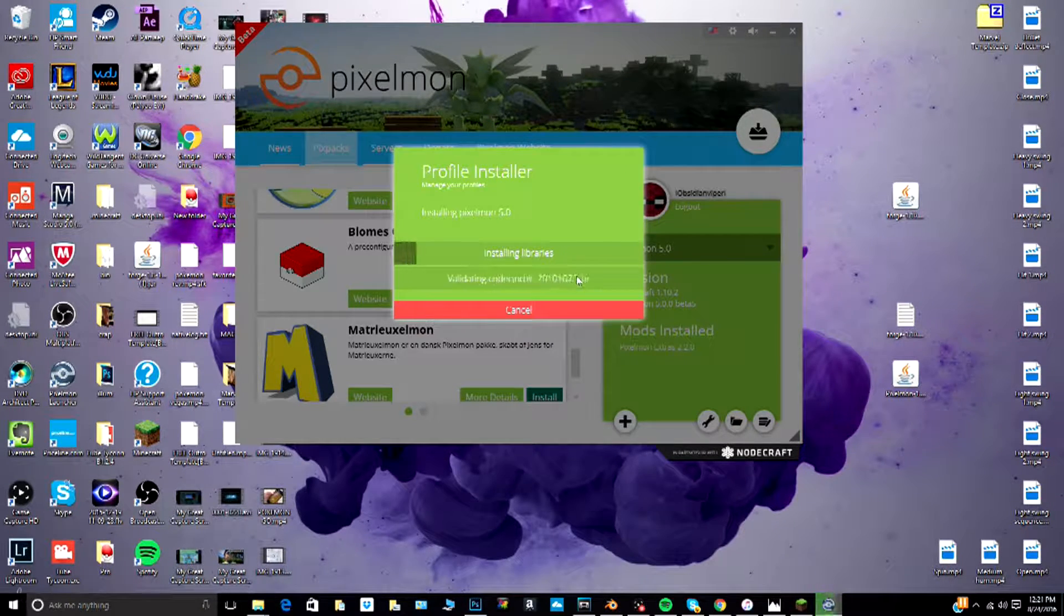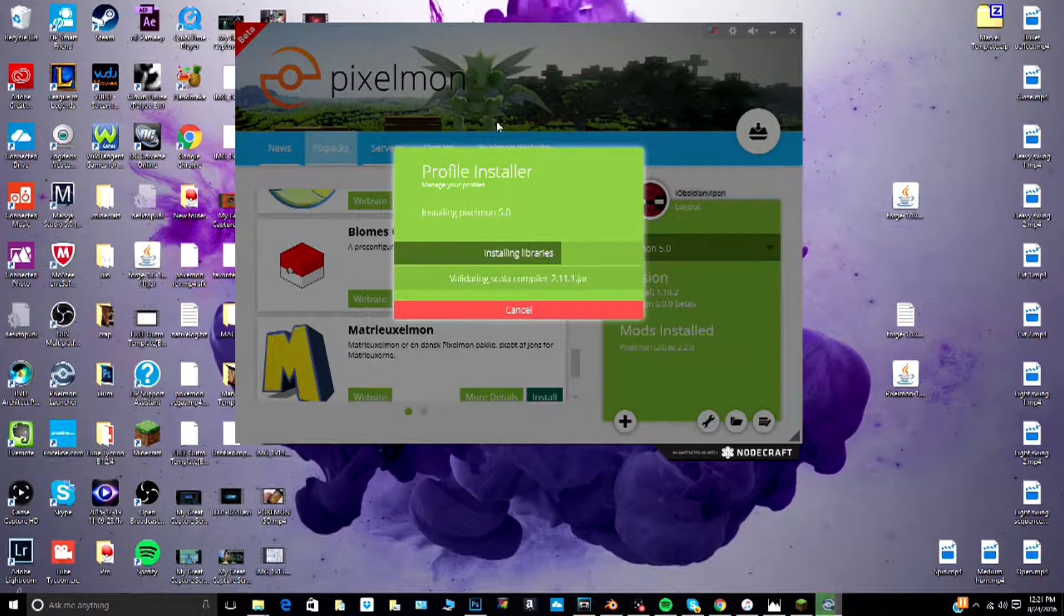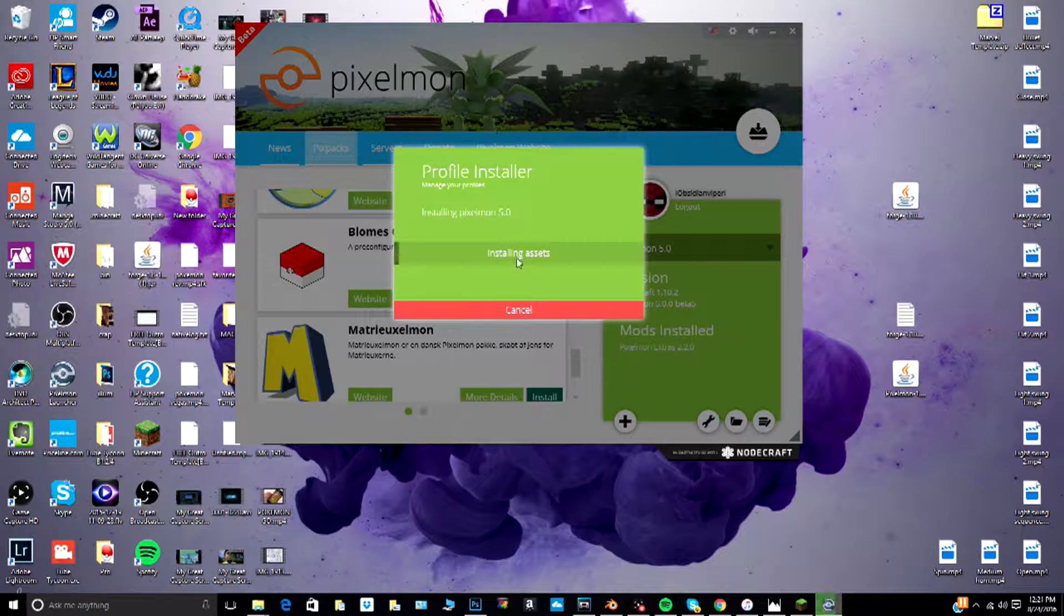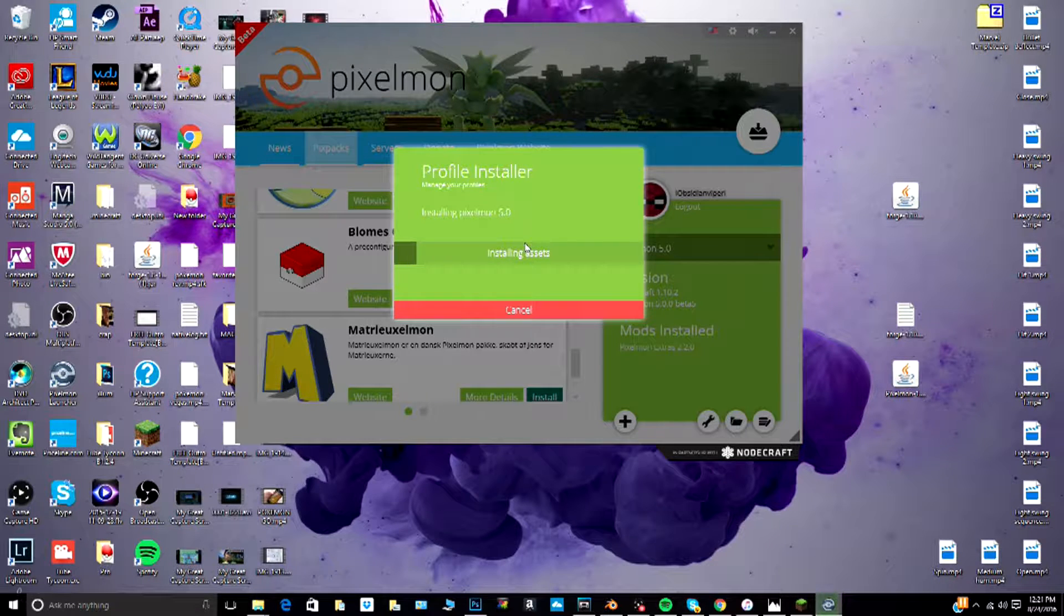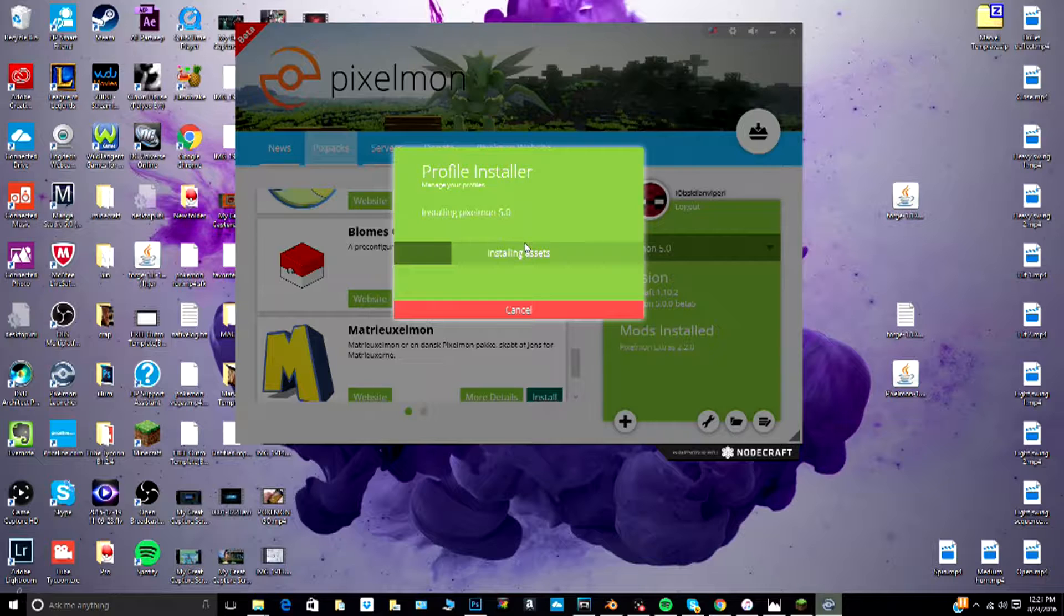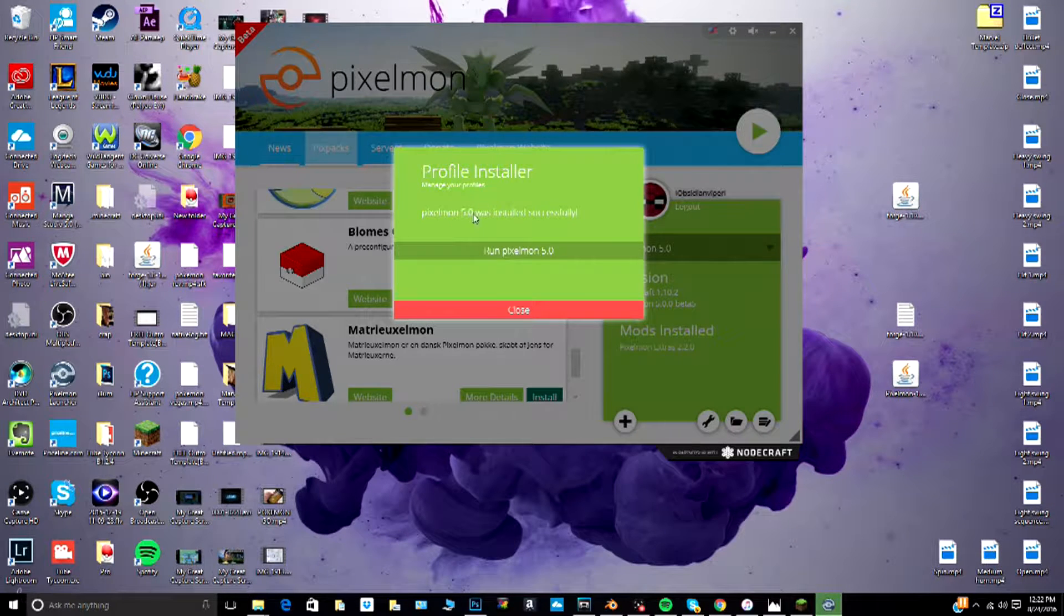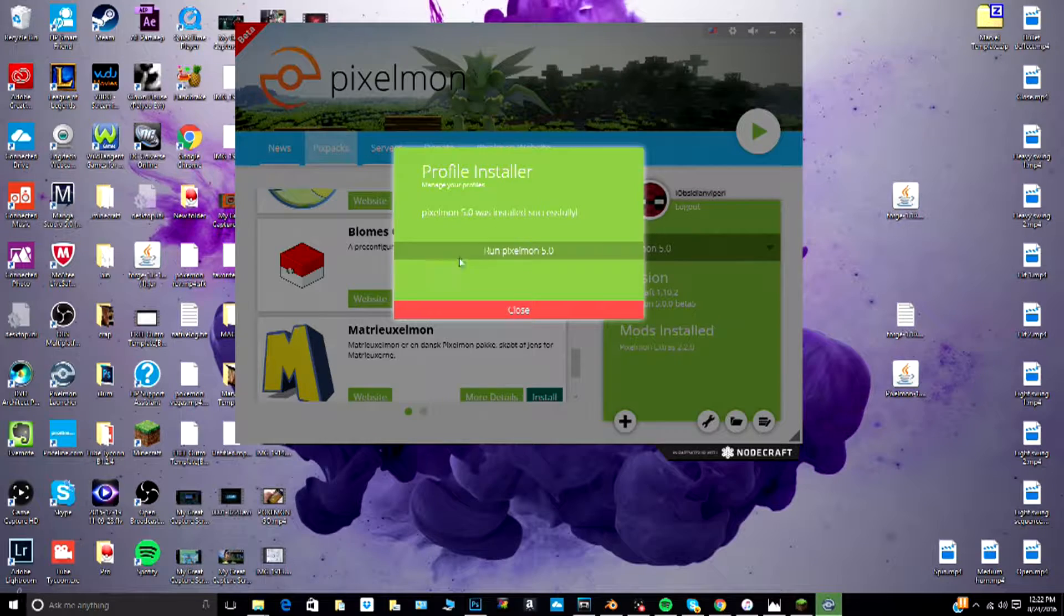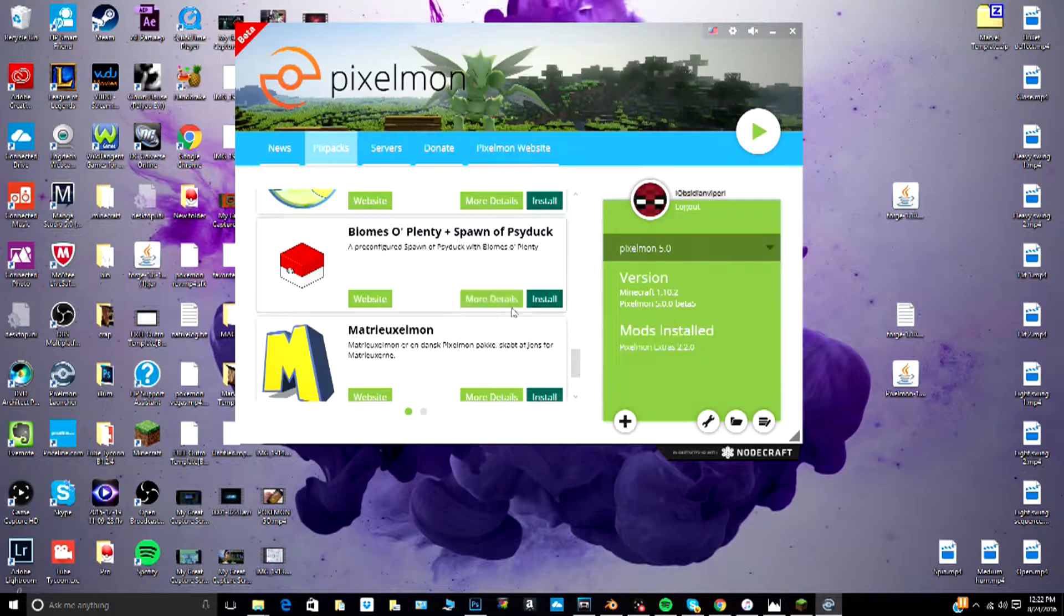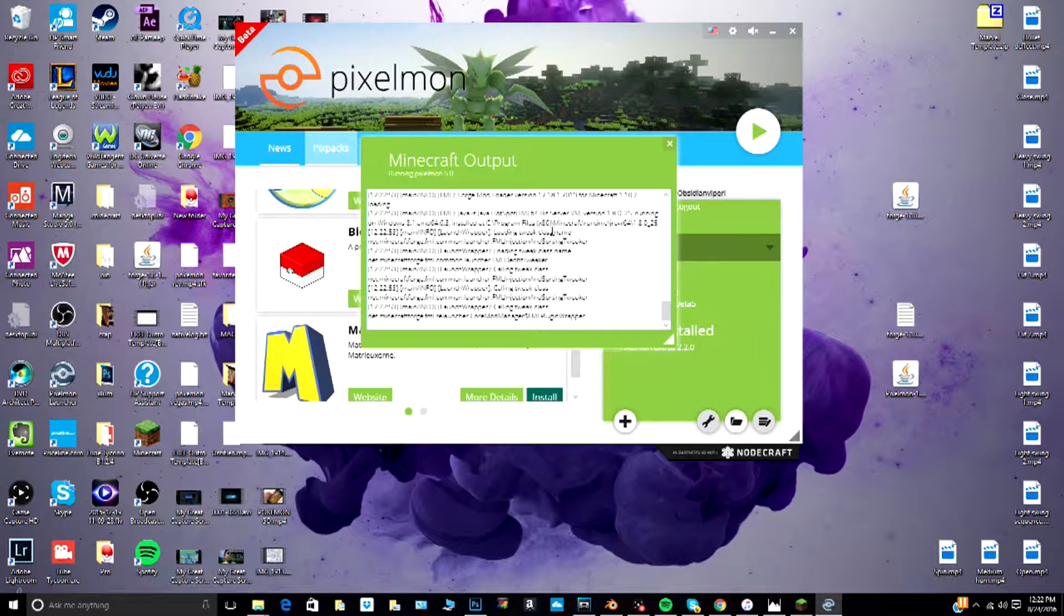Now it's just going to download this and once it's done, I'm pretty sure we will be able to play Pixelmon. So I'll hop back in once this is done installing. Now it says Pixelmon 5.0 was installed successfully, so we're just going to click run Pixelmon 5.0.